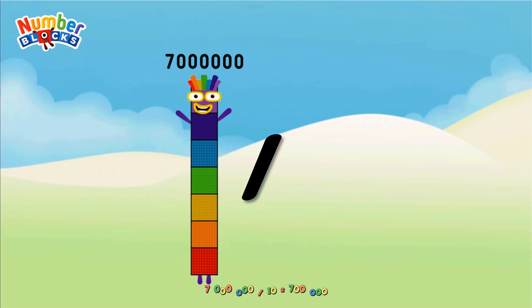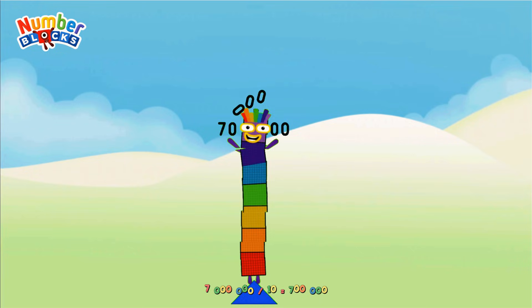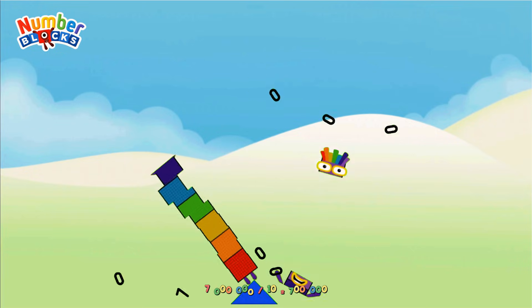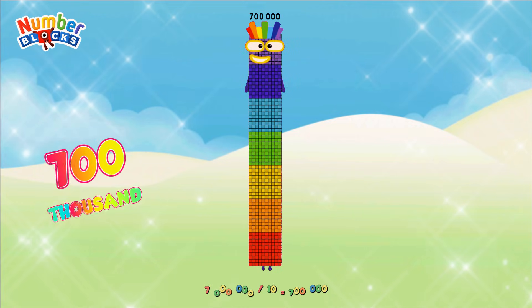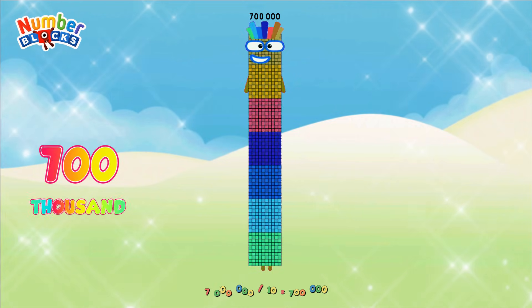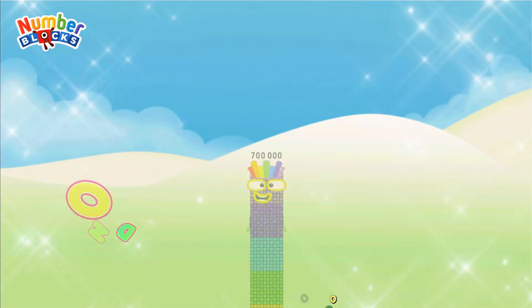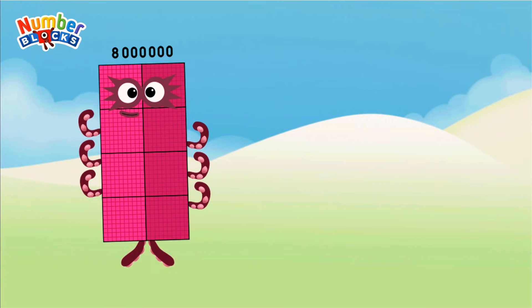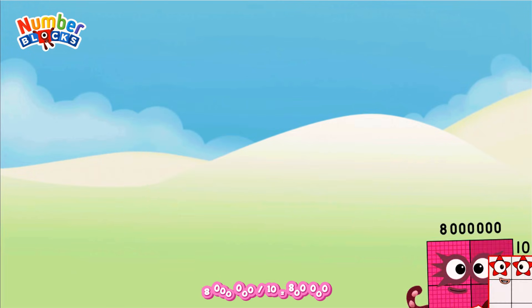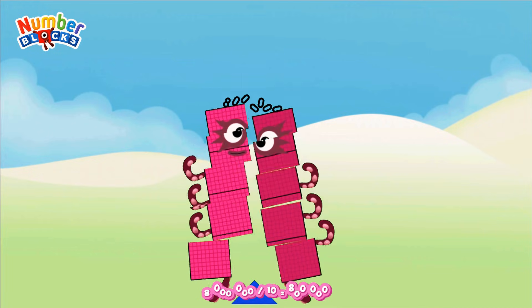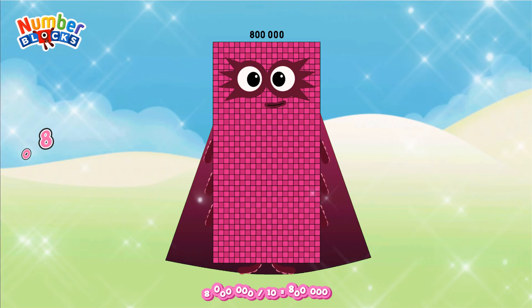7,000,000 divided by 10 equals 700,000. 8,000,000 divided by 10 equals 800,000.